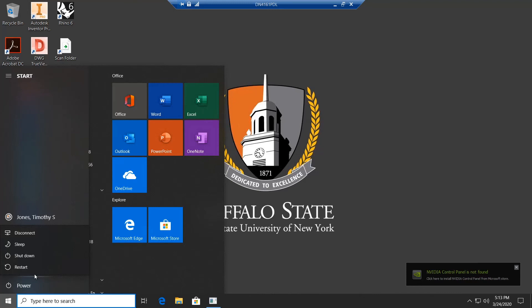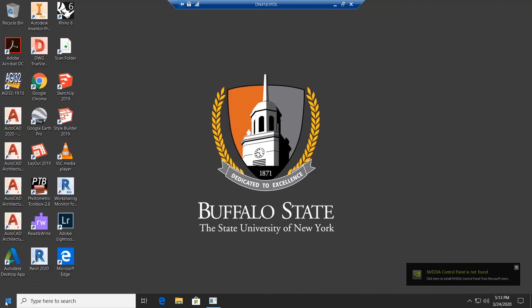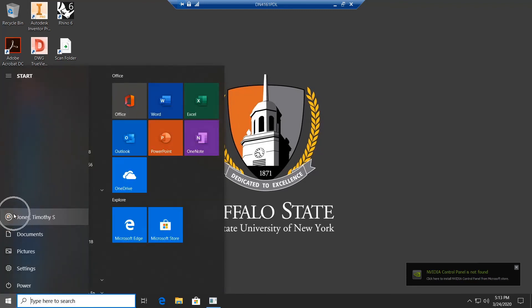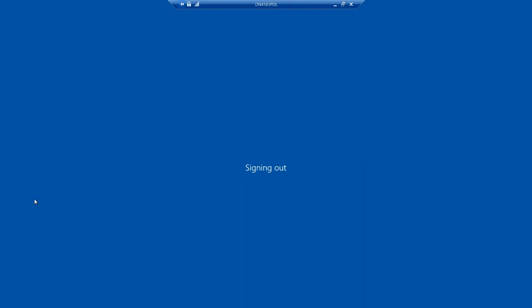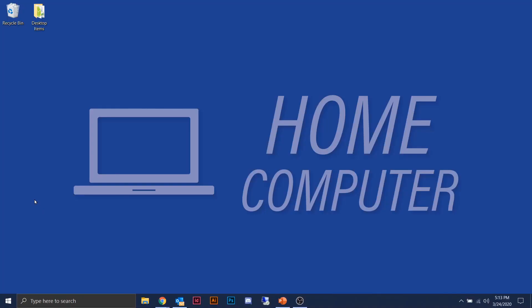The computer needs to be there to essentially answer your call. To end this session, go to the profile and choose Sign Out. We've now ended that session, signed out correctly, disconnected, and we're back looking at our own home computer.